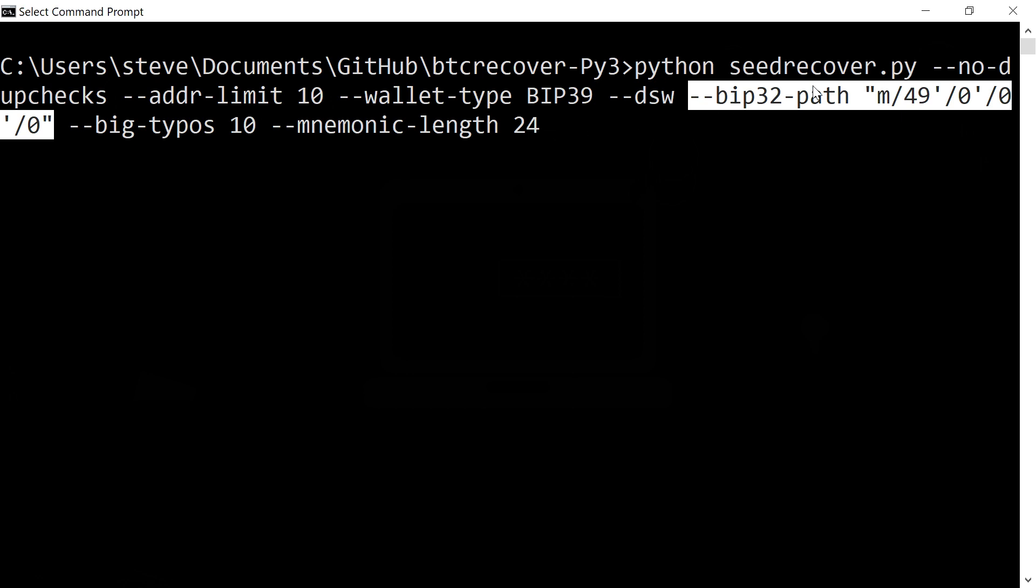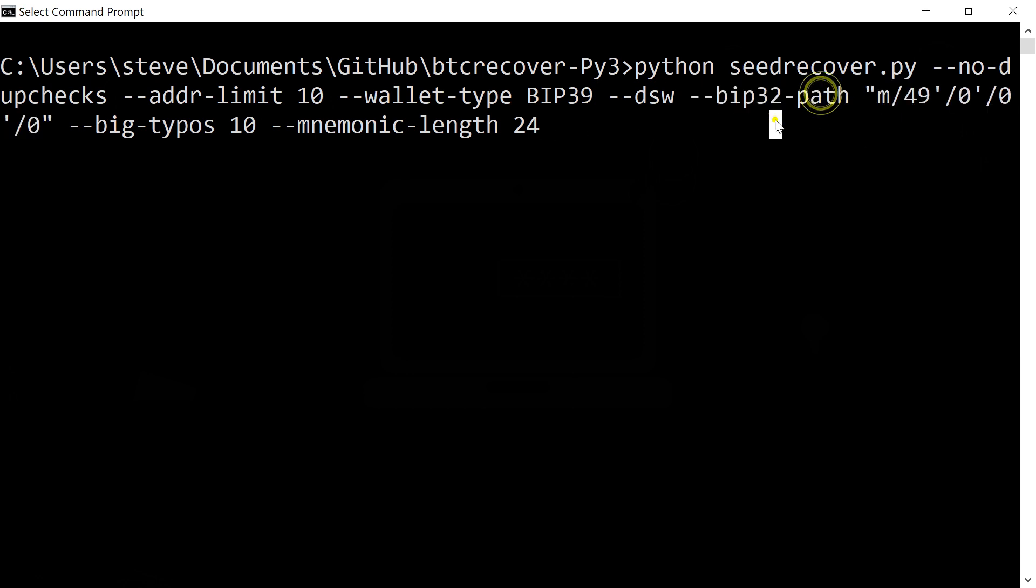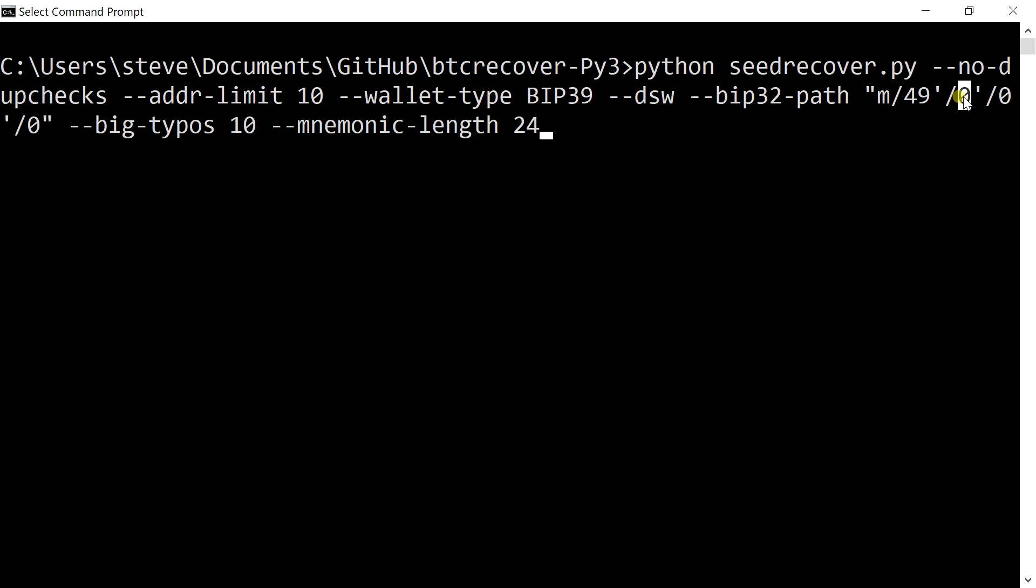So this is the derivation path. This derivation path stuff is really important because it basically tells BTC Recover what the address format is that you'll be using for the address you put in to look for, what coin it is you're looking for, because BTC Recover does actually support a number of different coins. It also tells you which account to be looking in. So if you're using something like Ledger Live or Trezor, often you can go adding multiple Bitcoin accounts and you need to make sure you're looking for the right one. So you'll need to make sure you set that right for your situation.